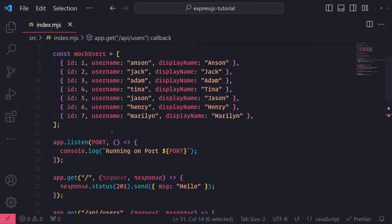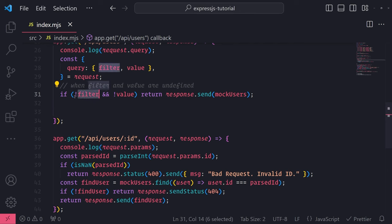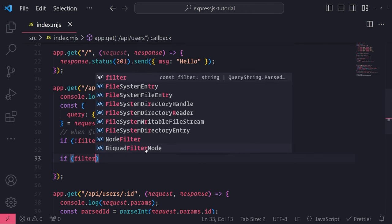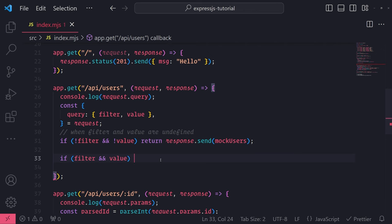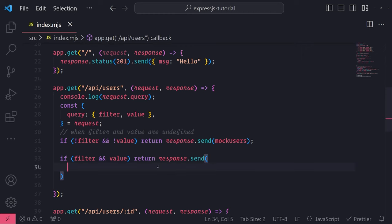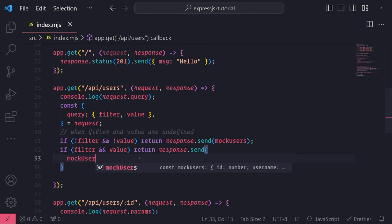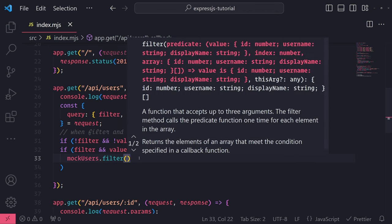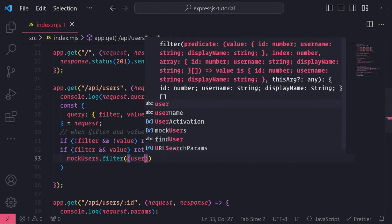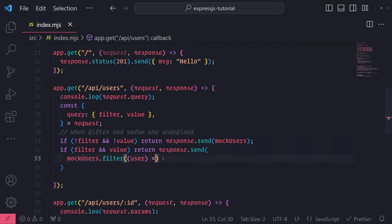We always want to make sure both query parameters are defined because you need both of them. You can't have a value and not know what field in the user object to filter by, and if you have the filter query parameter defined, you need actual text to filter on. So we check if filter and value are both defined, then return response.send. From here, I can write a simple filter function on mock users, passing in a predicate callback function with user as an argument. We want to filter all user objects that have the value as a substring.